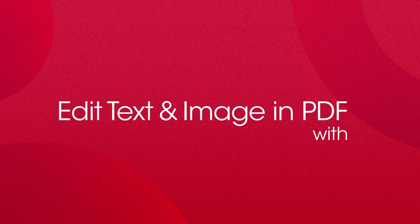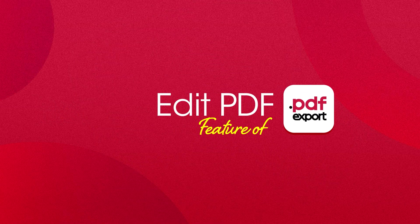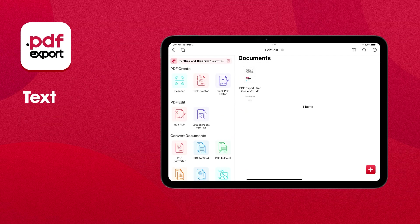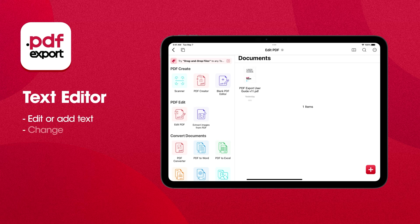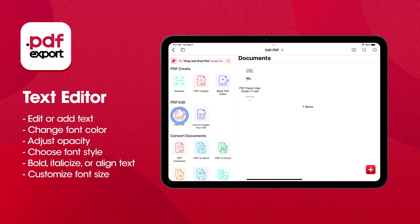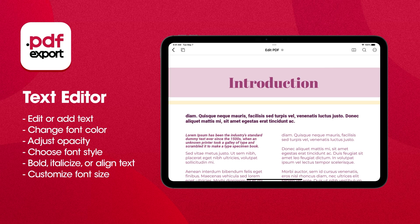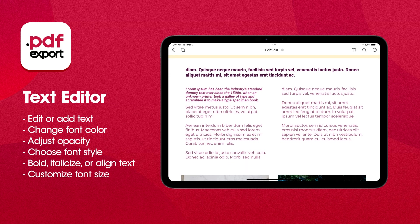Need to make quick changes to your PDF documents on iPhone and iPad? Introducing the Edit PDF feature from PDF Export. Tap the Edit PDF option in the PDF Tools, then choose the PDF file you want to edit.